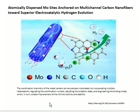This article is about atomically dispersed Mo sites anchored on multi-channel carbon nanofibers towards superior electrocatalytic hydrogen evolution. The coordination chemistry of the metal centers can be precisely modulated while incorporating multiple heteroatoms, regulating the coordination number, and adjusting the oxidation states and engineering the bonding mode, which in turn enables improvement of intrinsic activity and stability.